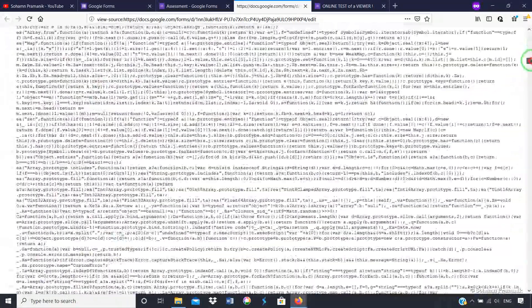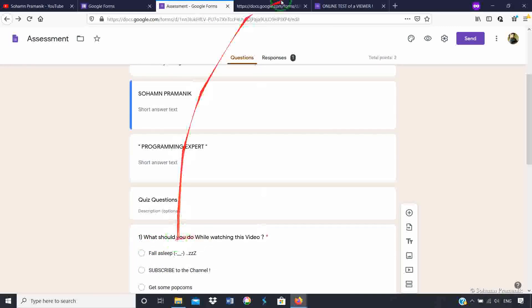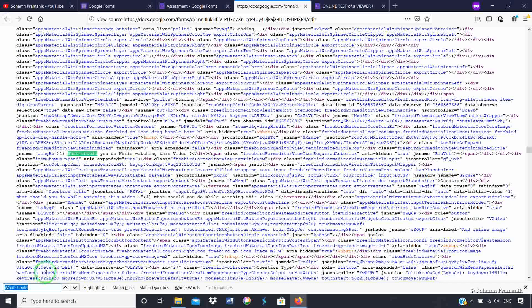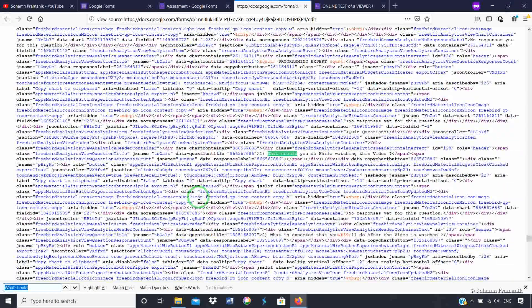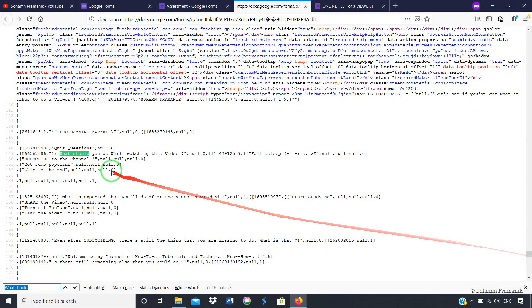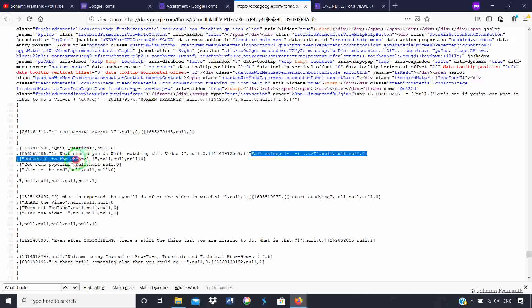In this page of code, you will see a lot of code in blue, black and color coding. What I want to do here is find your question. The first question is: 'what should you do?' — so do a Ctrl+F. If you type 'what should' and press Enter, you will get all the places where that phrase occurs. Scrolling down, you will find the question with the four options: falling asleep, subscribe, get some popcorns, and skip to the end, in an array format inside square brackets.